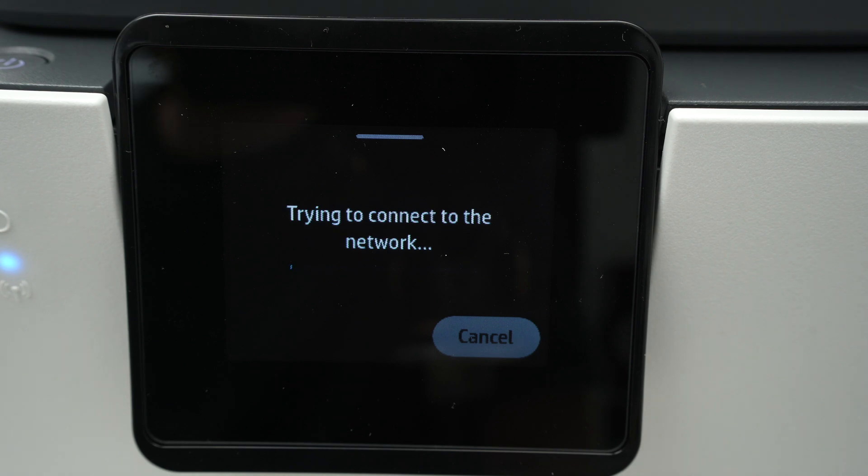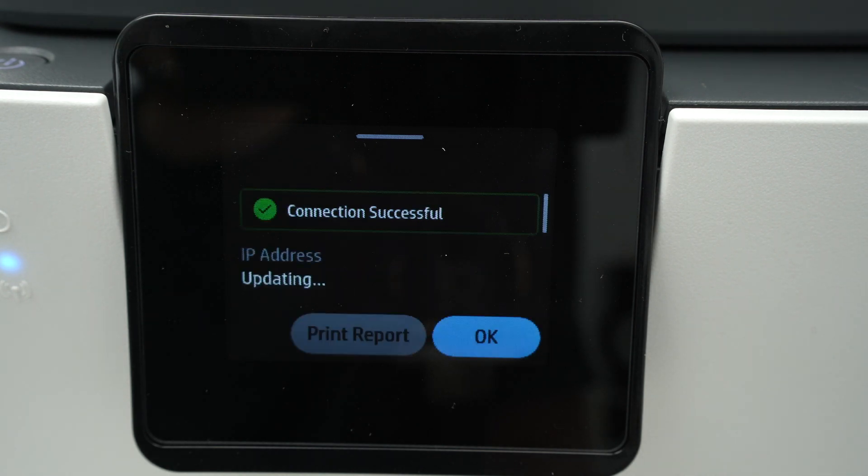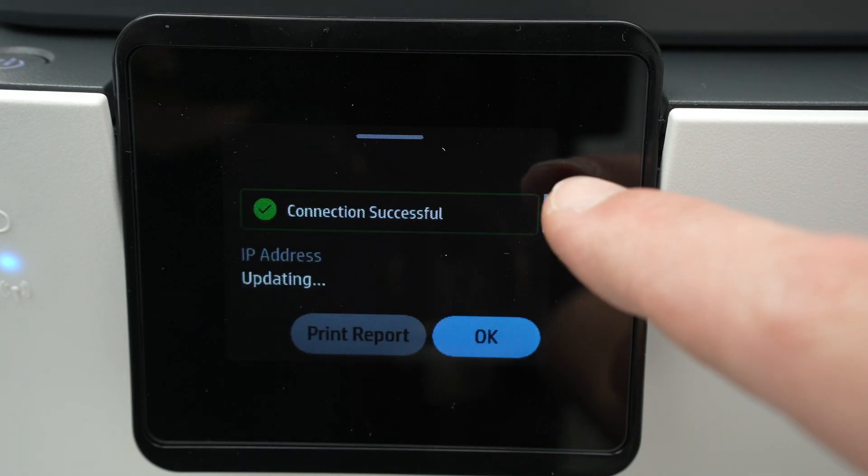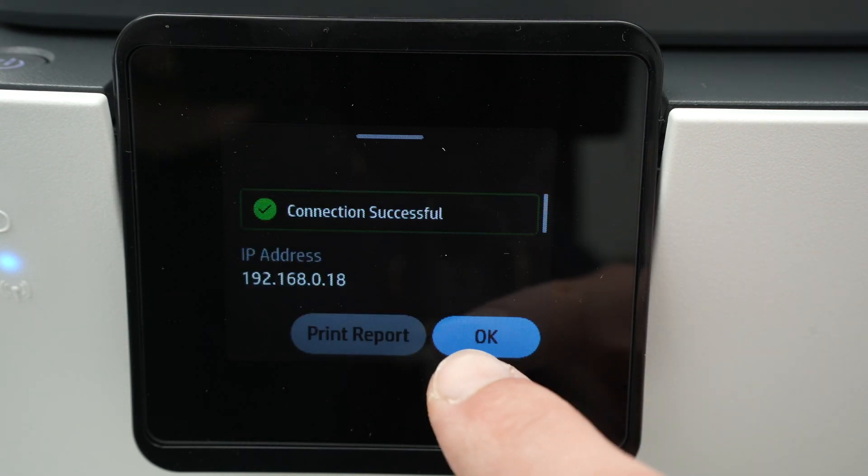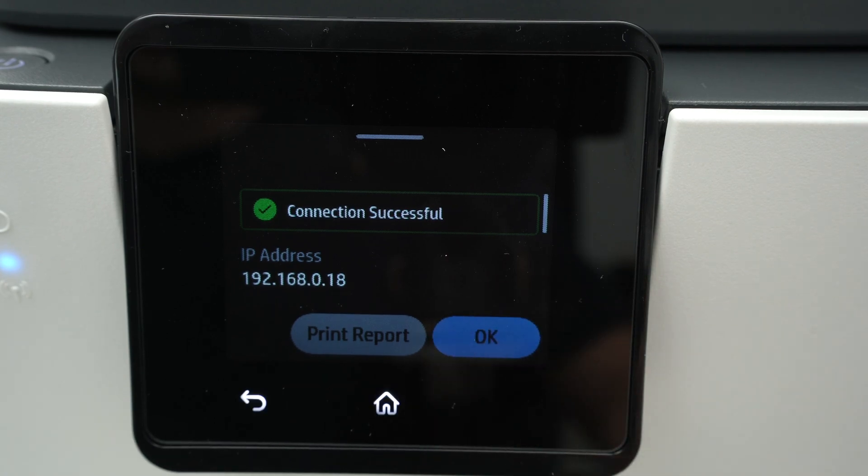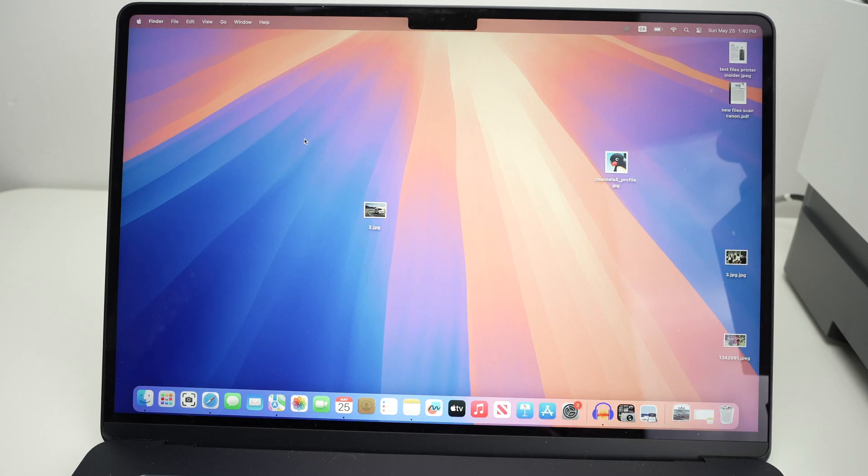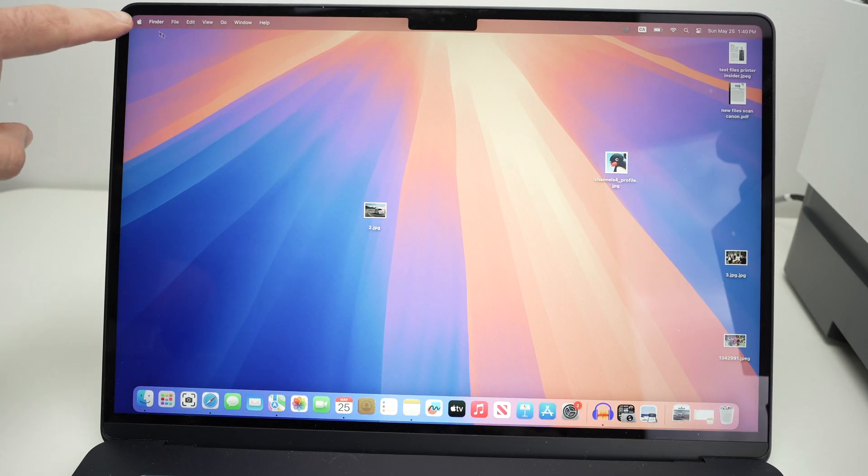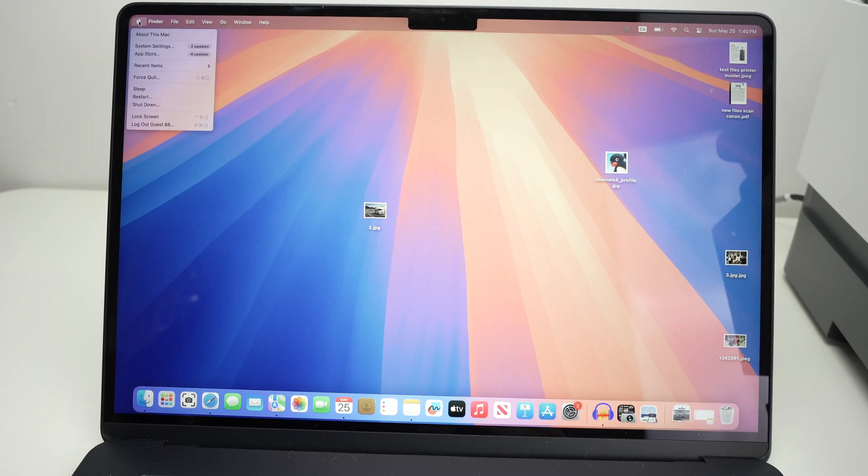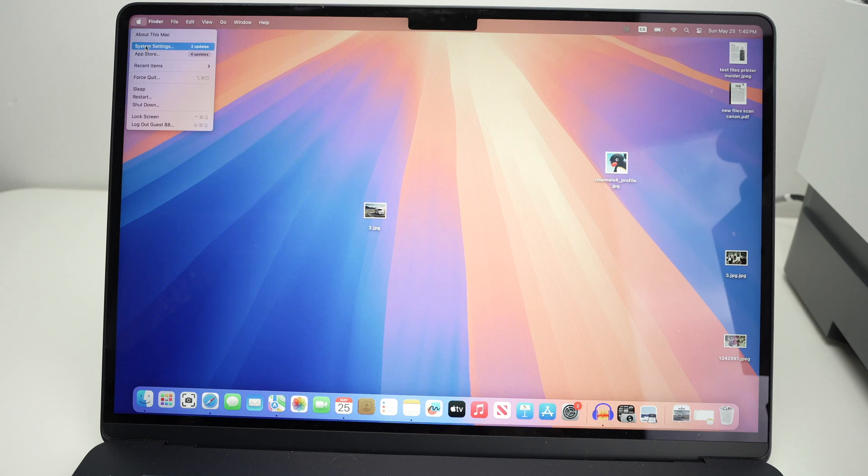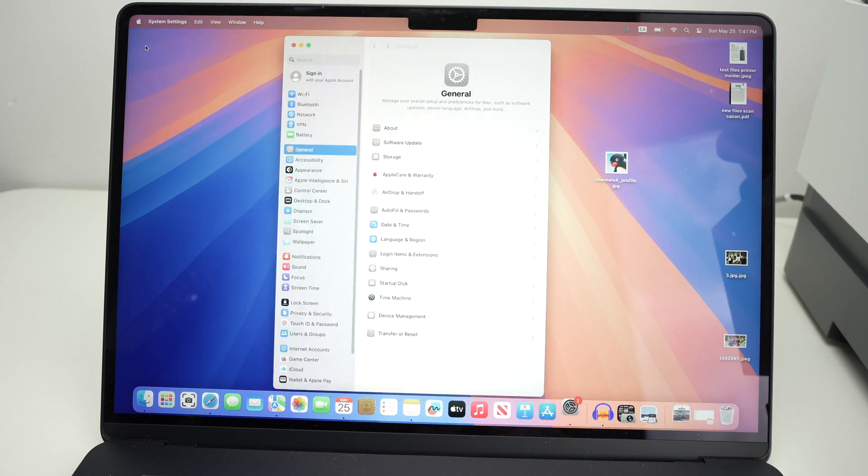You're going to get a green check mark when everything is done. Here we go, connection successful, press OK. Then on your Mac computer, you're going to go on the top left corner, click the Apple logo, and then select system settings.